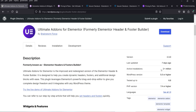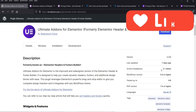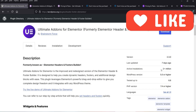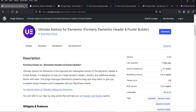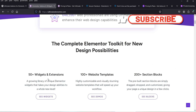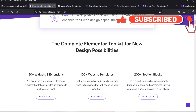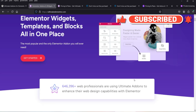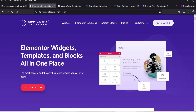This is one of the best add-ons plugins for Elementor. This plugin was formerly known as Elementor Header and Footer Builder, using which we were able to create header and footer sections in an Elementor website for free. Now it is known as Ultimate Add-ons for Elementor, and apart from header and footer builder you can also use more than 50 plus widgets and extensions, 100 plus website templates, and 200 plus section blocks.